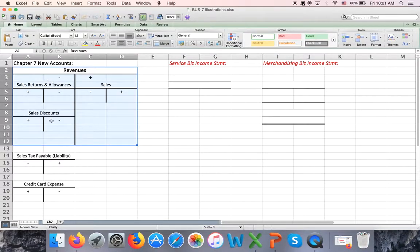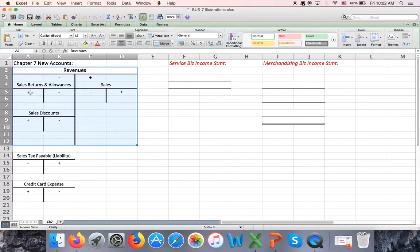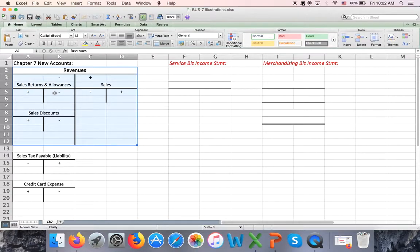We didn't have contra revenue accounts before. One is sales returns and allowances, and another one is sales discounts. Both of these accounts are classified as contra revenue, so they have a plus on the left and a minus on the right — their signs are the opposite of a regular revenue account.